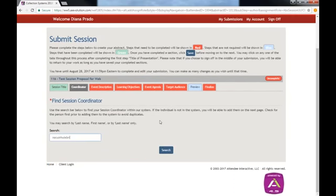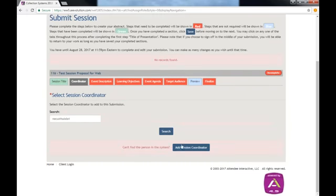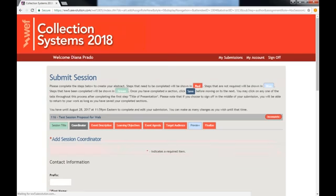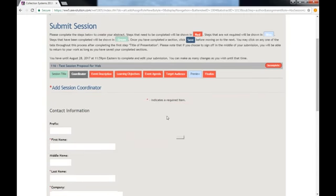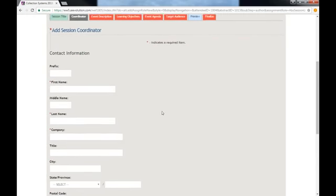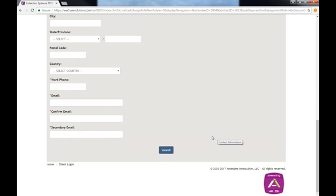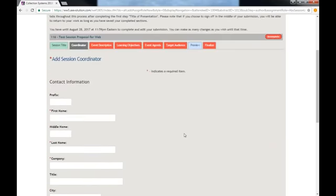If your search yields no results, simply click on Add Session Coordinator. Here you will be able to input the person's information. I will not do this because I don't want to create a duplicate in the system.